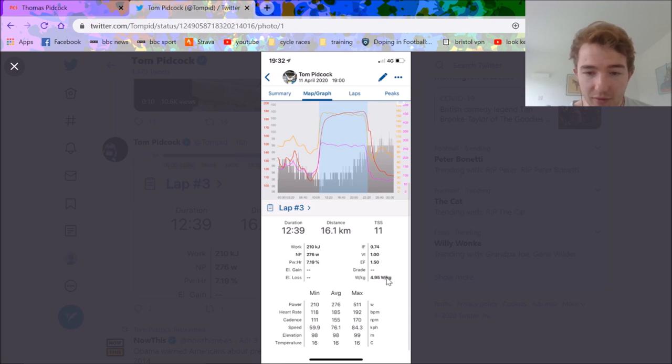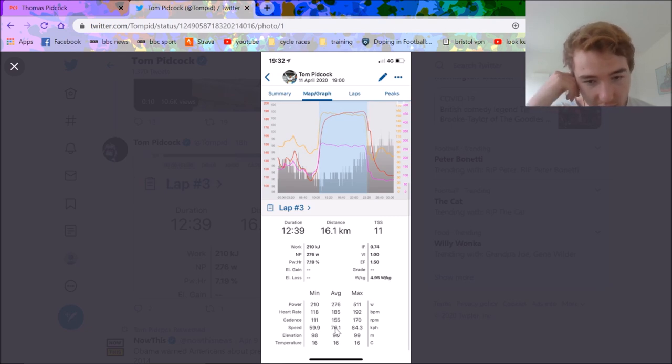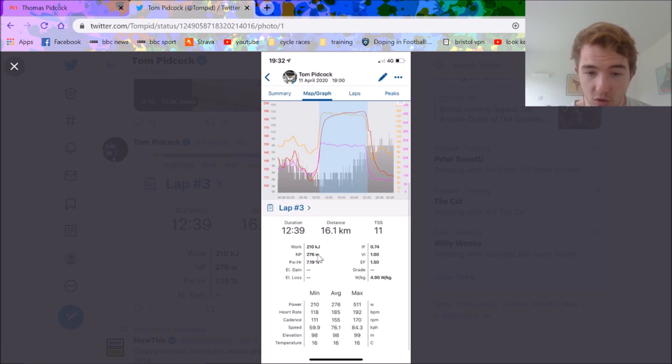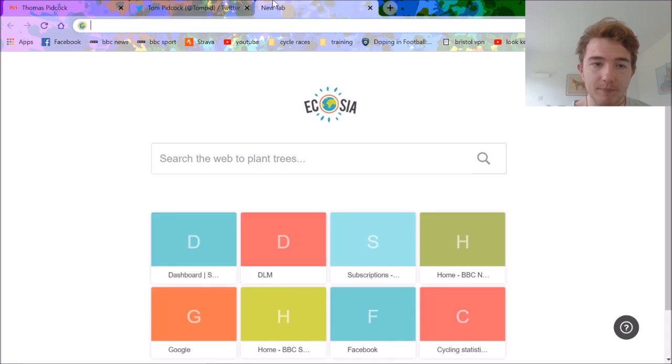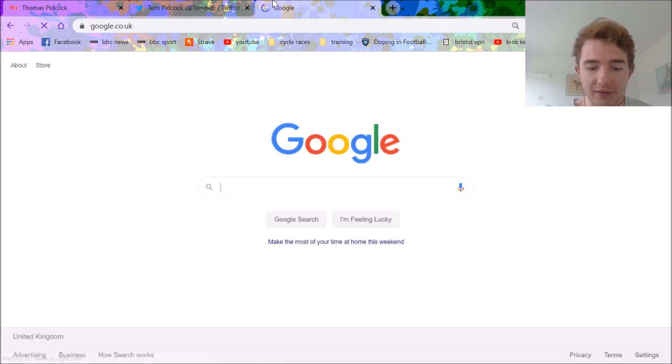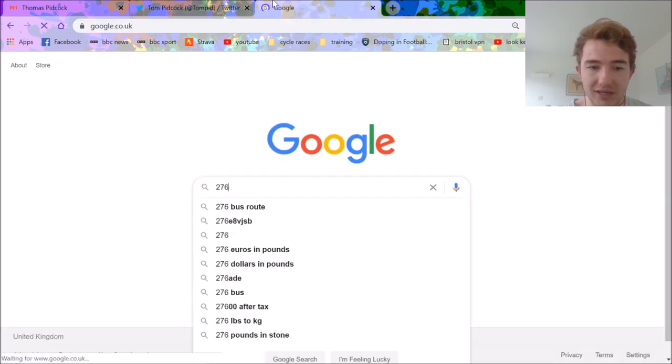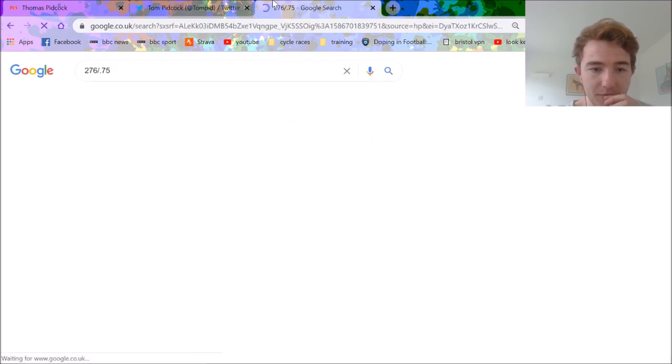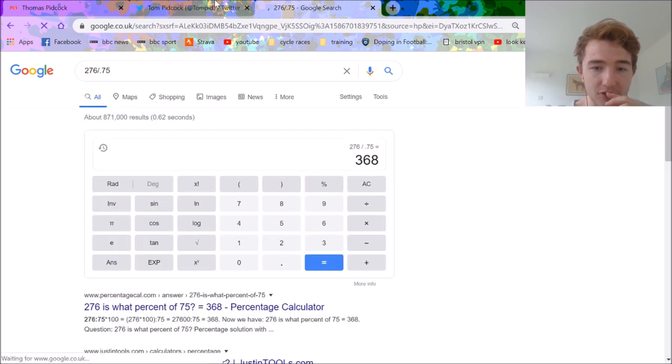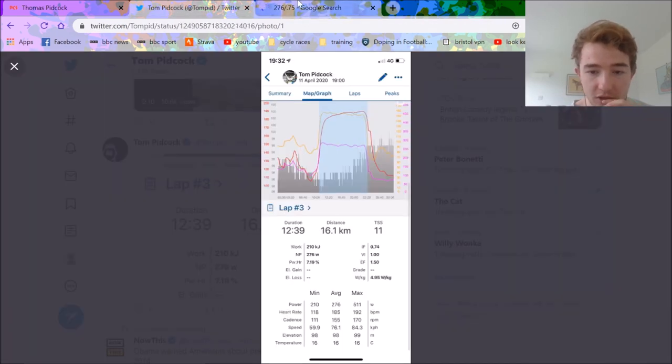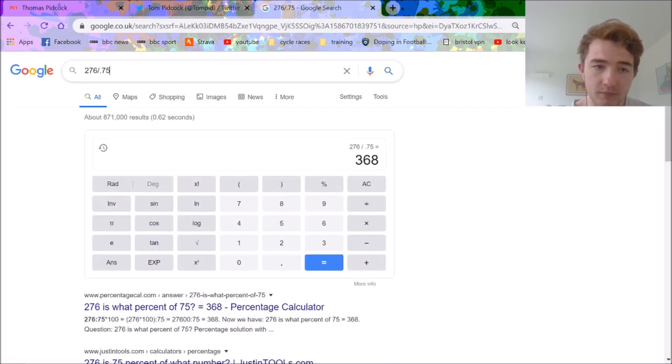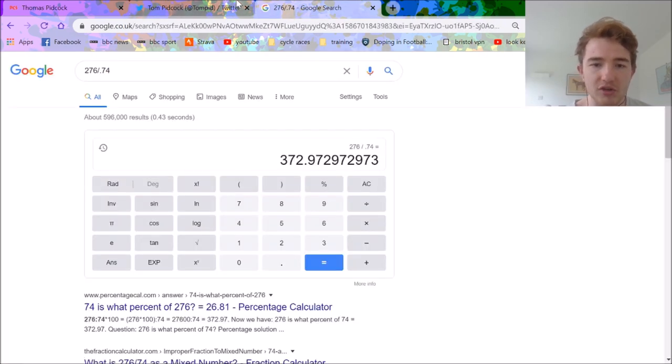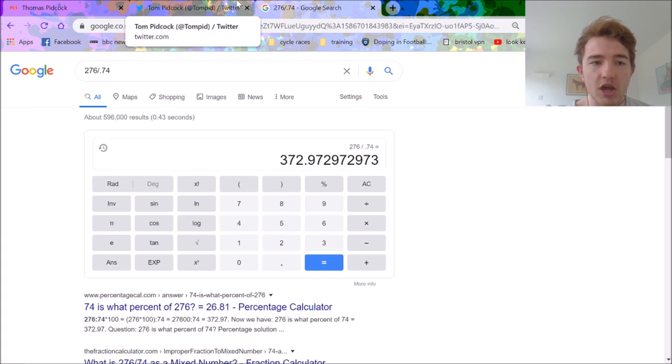What you can see here is we get intensity factor, and you know how training peaks works, this is pretty useful. The intensity factor was 0.74, and his normalized power is 276, so that means we can work out his FTP. It's pretty simple, divide by 0.75, and we get about 368 watts. Oh no sorry, it's a little bit less, so it's like 373 watts.